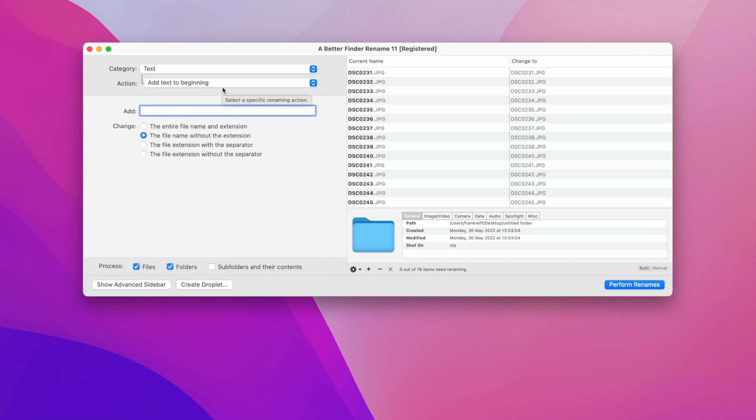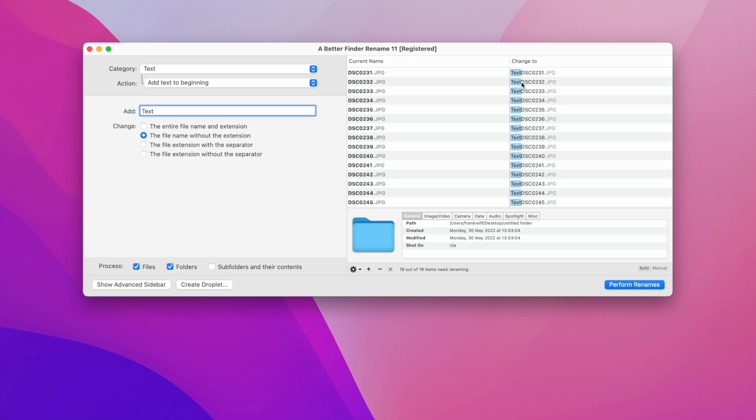As soon as I start typing something into this text field, the change is previewed on the right. This instant preview feature makes it easy to see what you are doing and really makes dialing in the right name much less error prone.